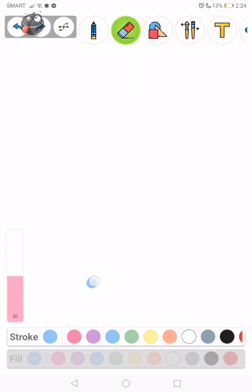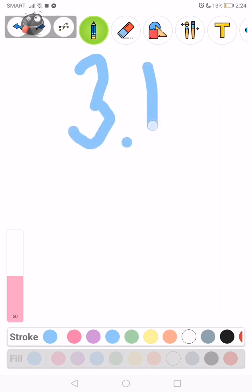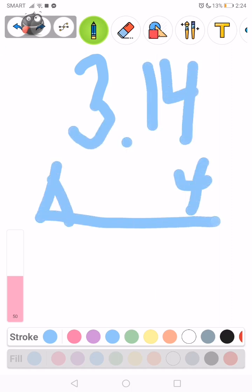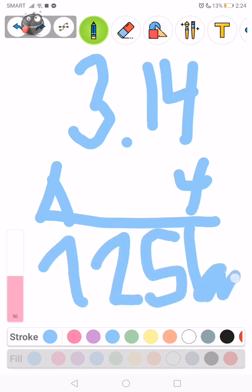So next, what is 3.14 times 4? You get 12.56 meters squared. There.